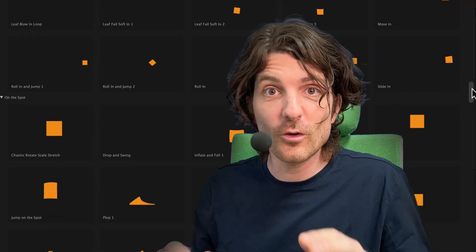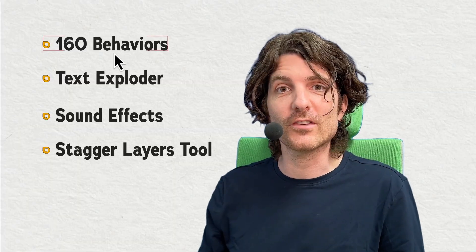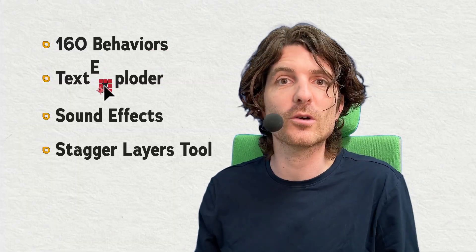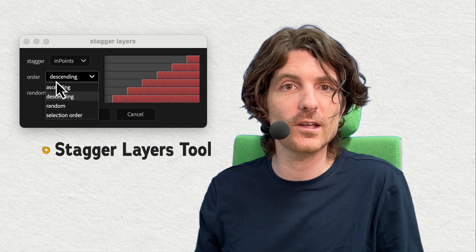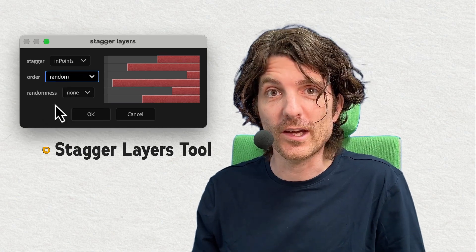There is so much in B2: over 160 behaviors, a text exploder, auto sound effects, a stagger layers tool — all designed to get amazing results fast.